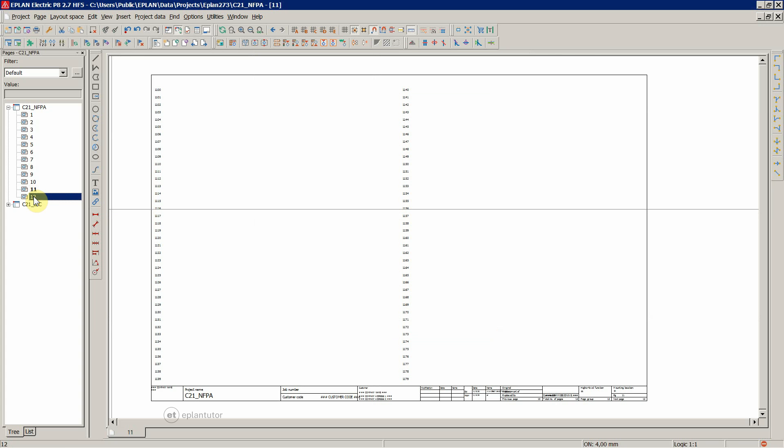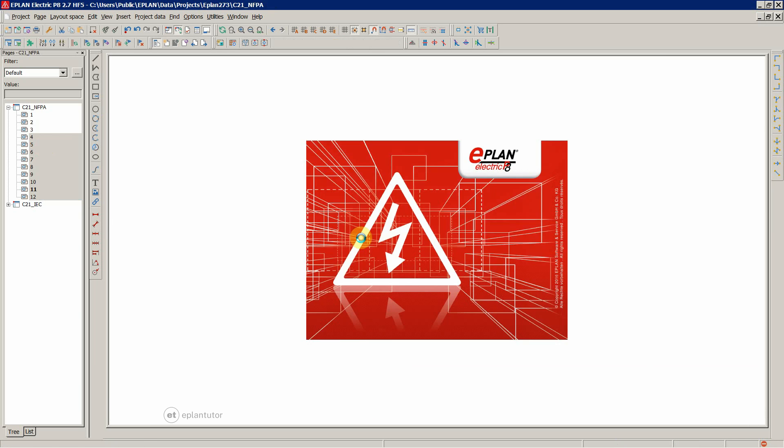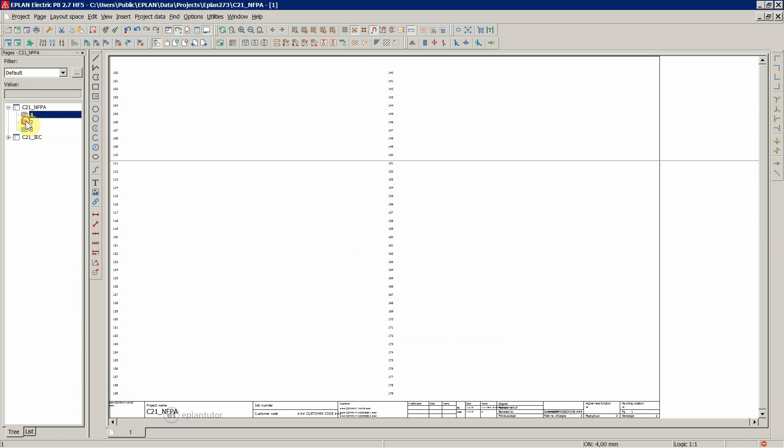If you would like to delete the surplus pages, this is like in Windows. Click on page 4, for example. Hold Shift on the keyboard and select all of these. Delete on the keyboard and yes to all. Let's keep for now these three pages.